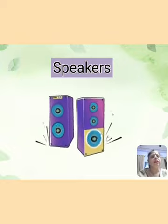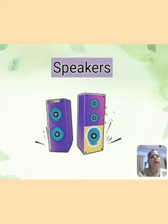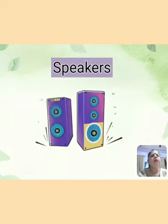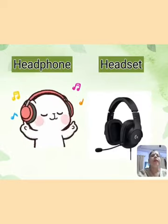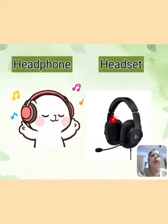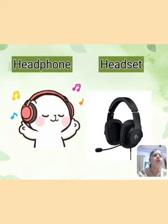Next is speakers. Speakers are used to listen to music. If there is any sound recorded in the computer, we use speakers to listen to it. Next is headphone. We also use headphones to listen to sound, but without disturbing others. When we use headphones, other people are not disturbed. When a microphone is attached to headphones, it becomes a headset — the headphone is the output device and the microphone is the input device.